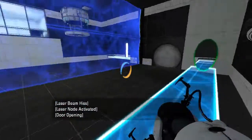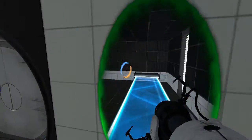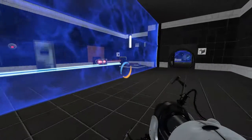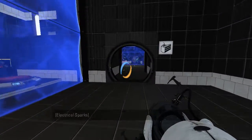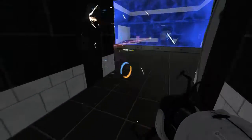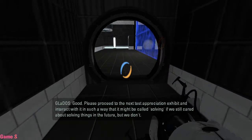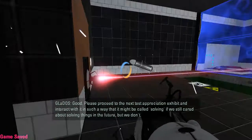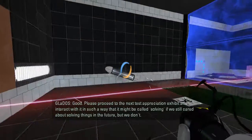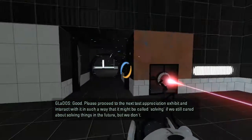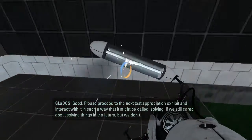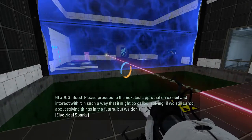Okay, that opens the door. And what tricks are gonna be pulled here? None? Alright. Are we gonna need the laser cube again? Cause this fizzler looks broken-ish. Good. Please proceed to the next test appreciation exhibit, and interact with it in such a way that it might be called solving. If we still cared about solving things in the future. But we don't.